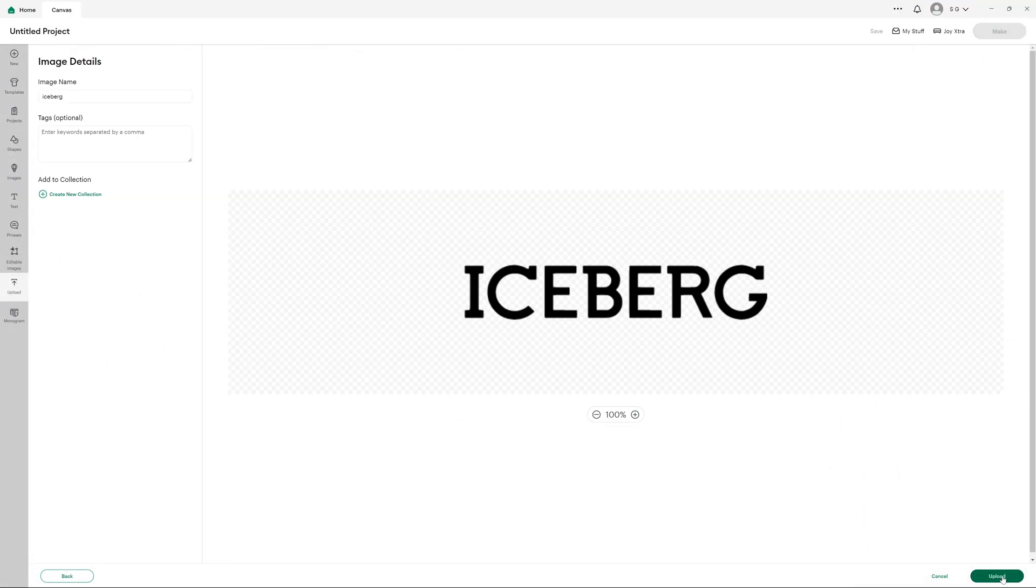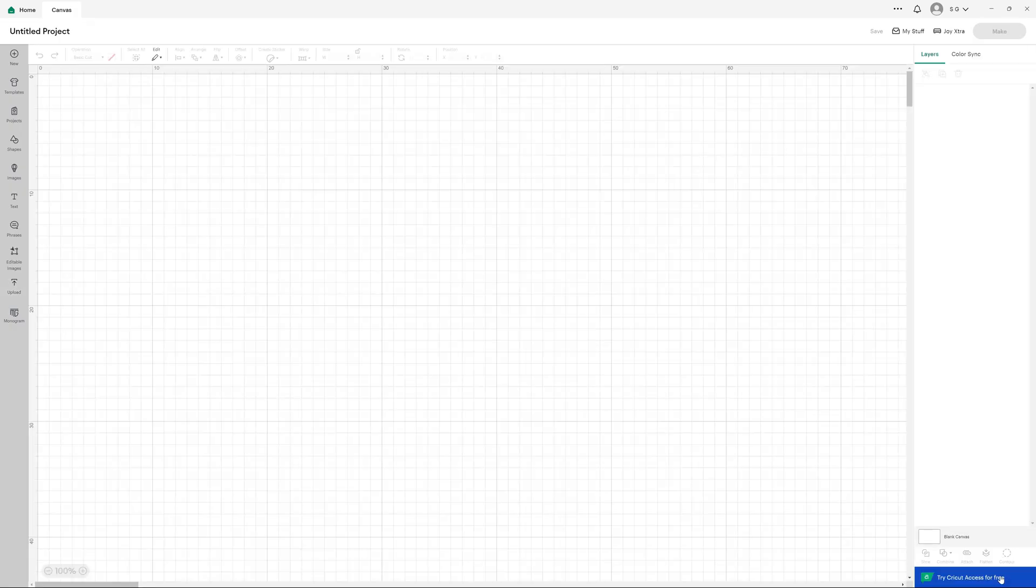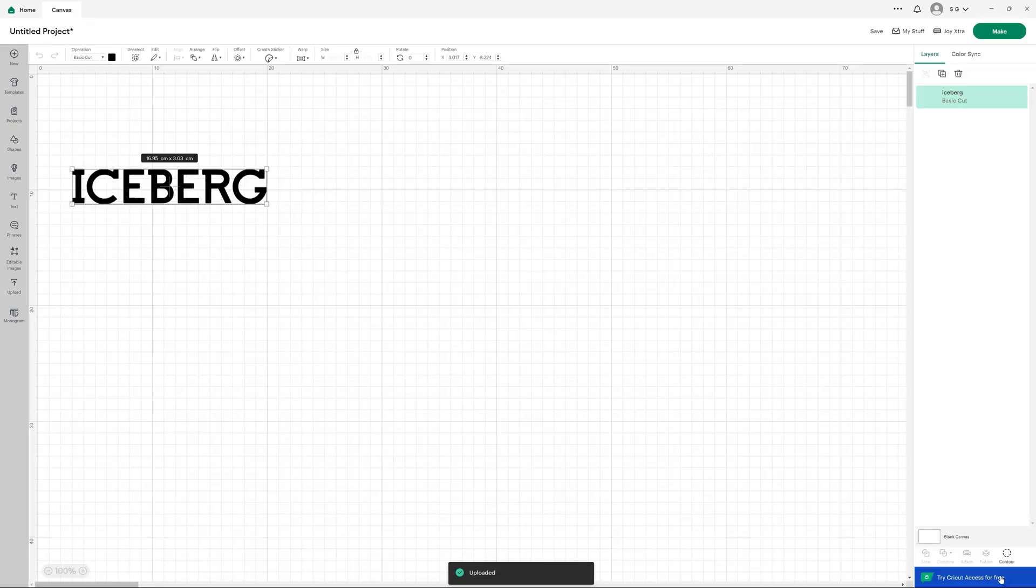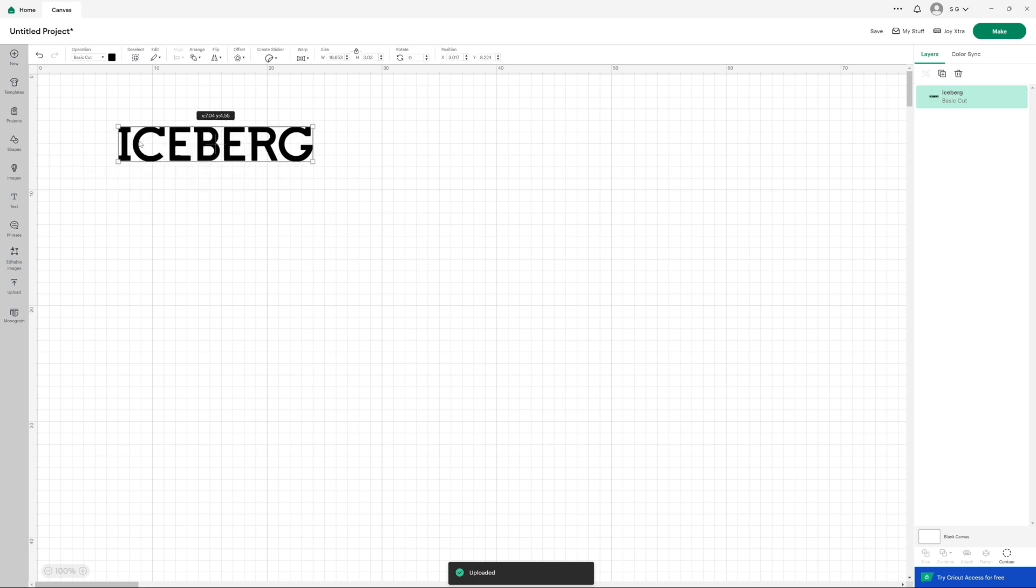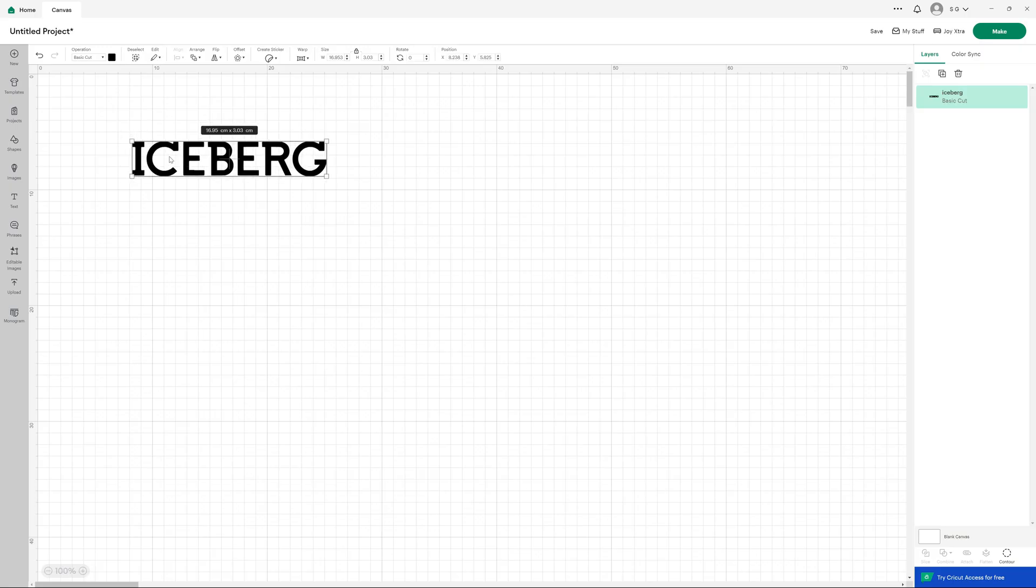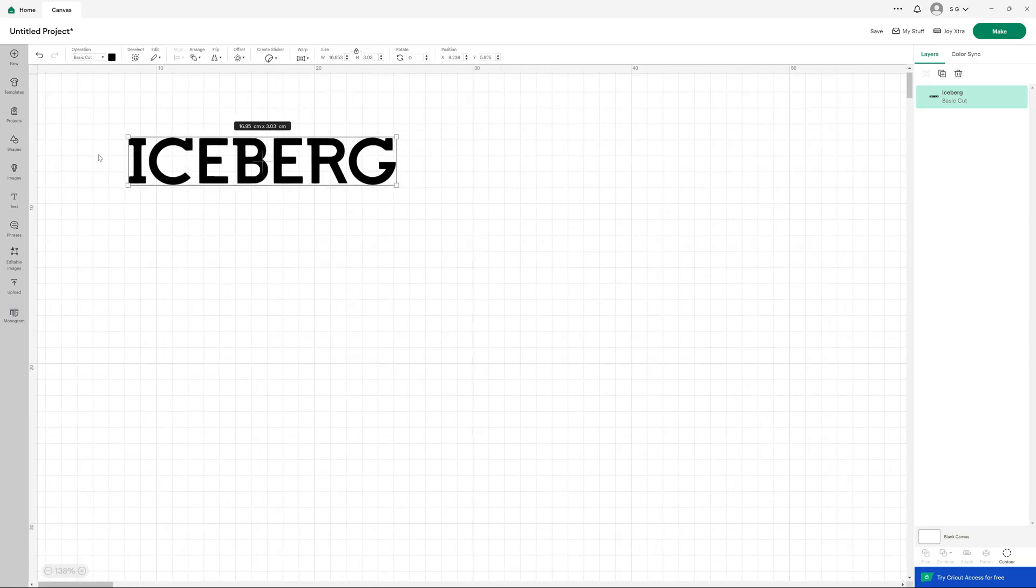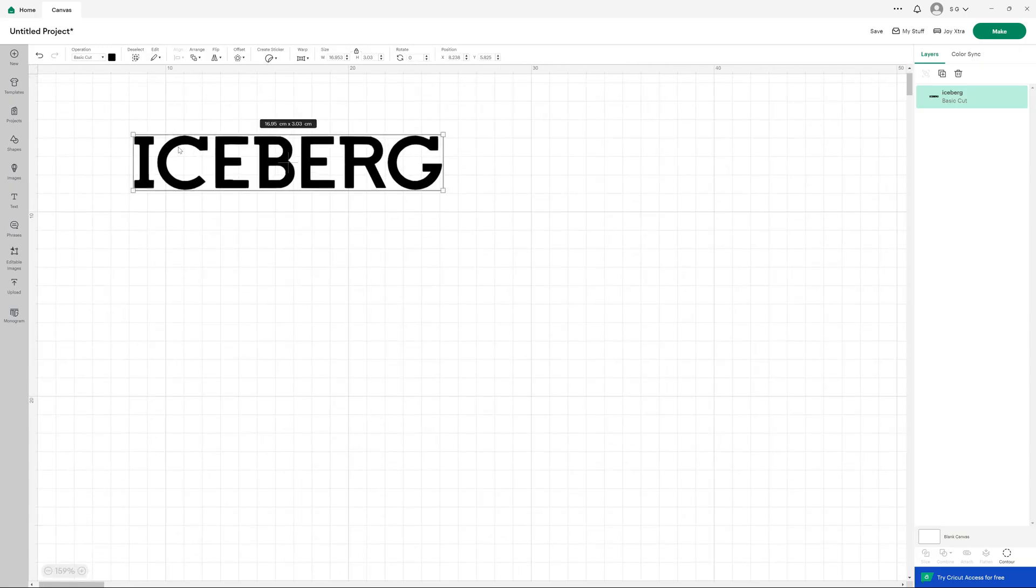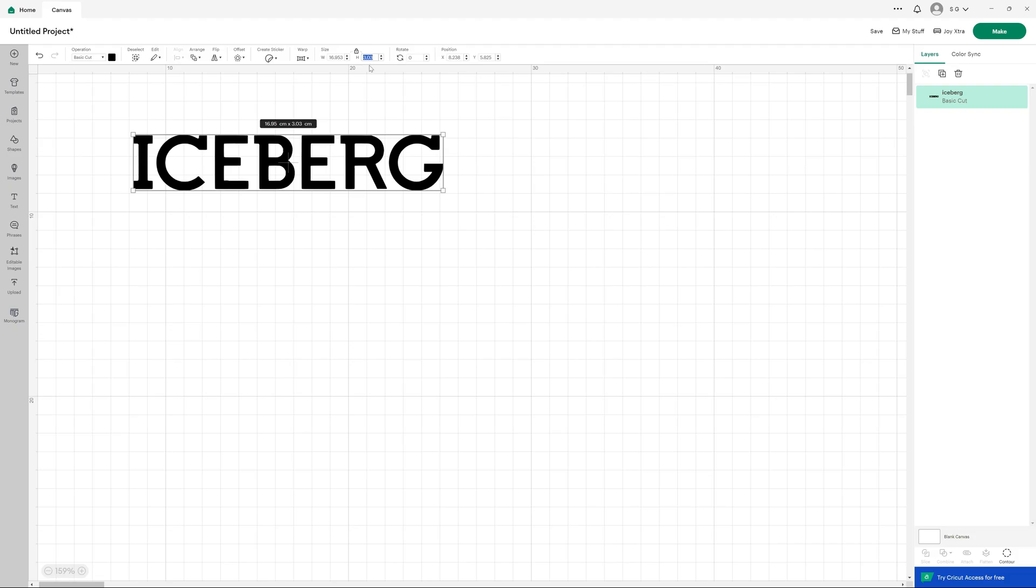So there are a couple of ways to get images into the Cricut Design Space software in order to cut them. If you're really lucky you will find the item you want has an SVG file, a scalable vector graphics file, which is the format that the Design Space uses.